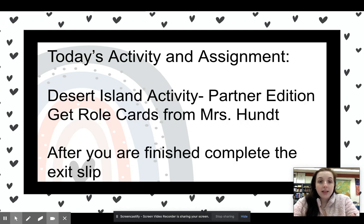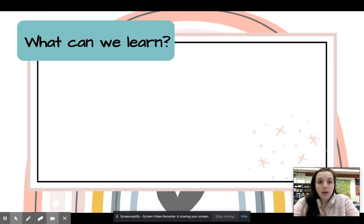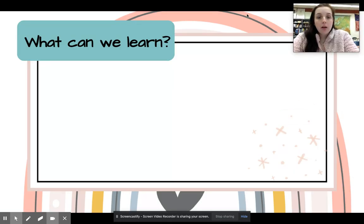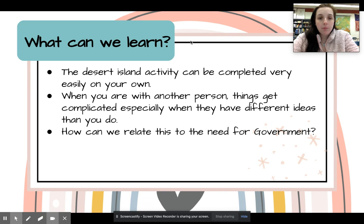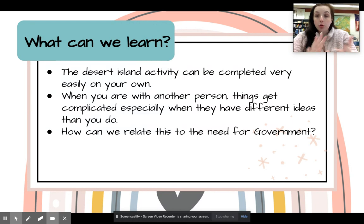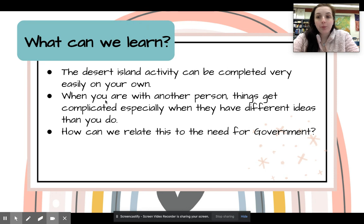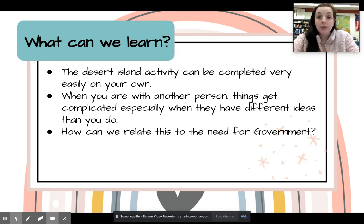We've already gone through the Desert Island activity. We are not doing the Partner Edition this year because of COVID, so in theory we were supposed to do the Desert Island activity by ourselves, which is what we did. Then we were supposed to do a group activity, but I couldn't find a way for it to work virtually for everybody. When working with other people it gets complicated, as you'd know from group projects. So how do we relate the need for government when we get thrown on this Desert Island? There's a need for having some authority.